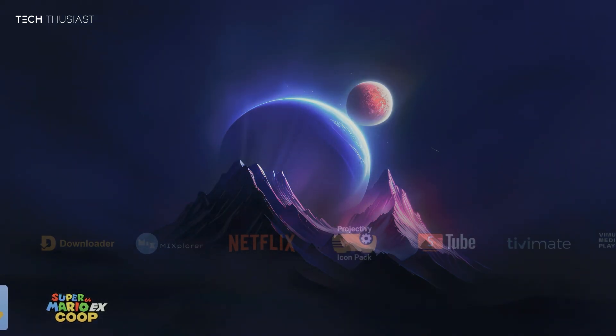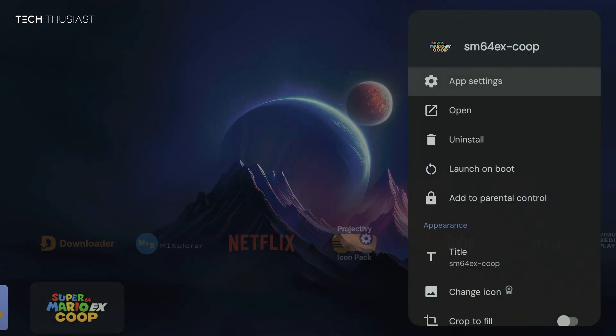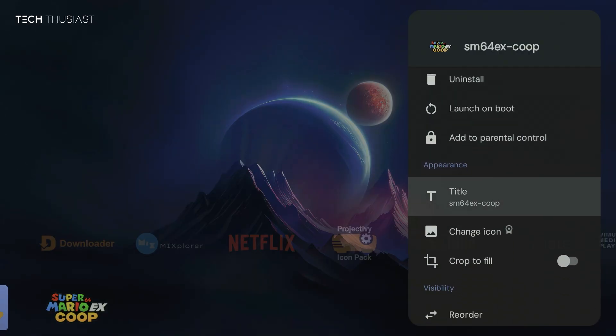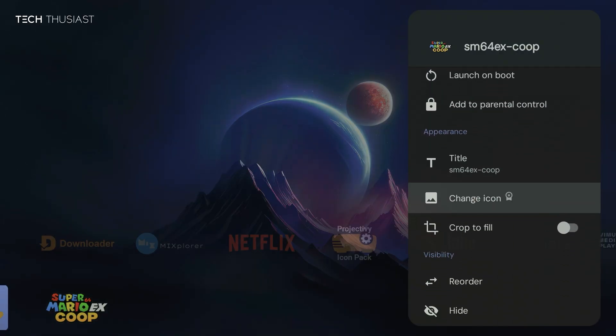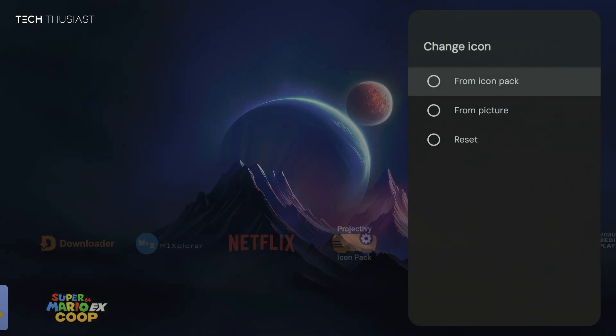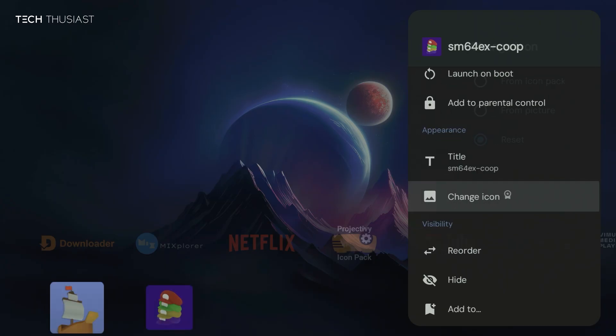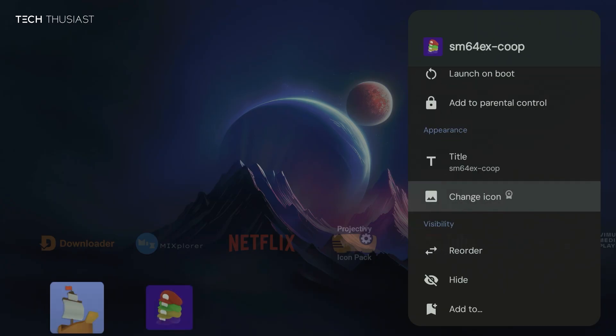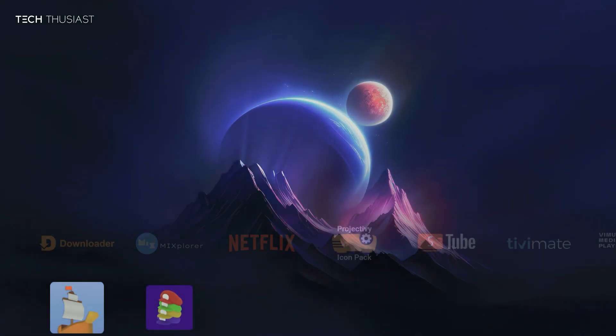Now if for any reason you didn't like it and you wanted to remove it, you just have to long press, go to change icon, and then select reset. And that's it, it's removed straight away.